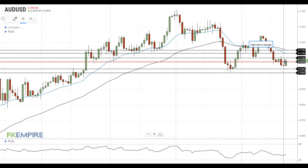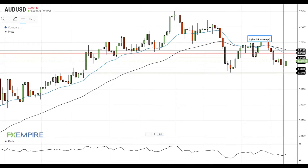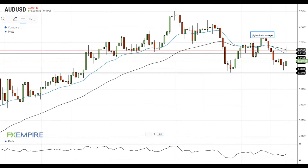The next resistance level is located at 71. If the Australian dollar moves above this level, it will head towards the 20 EMA at 71.30. A move above the 20 EMA will open the way to the test of the next resistance near the 50 EMA at 71.75.